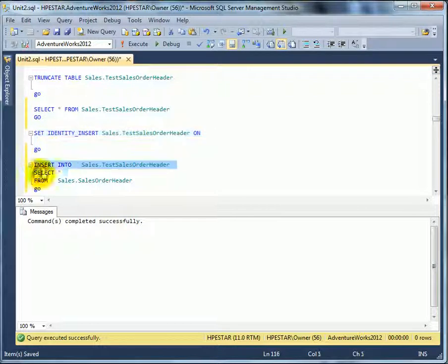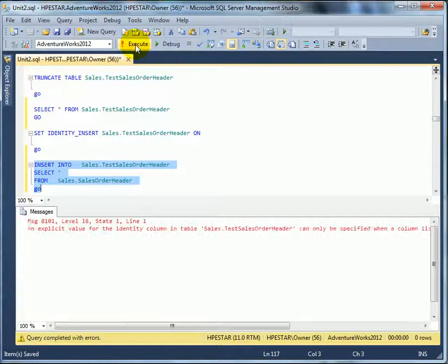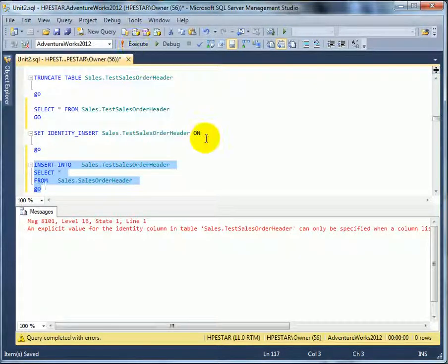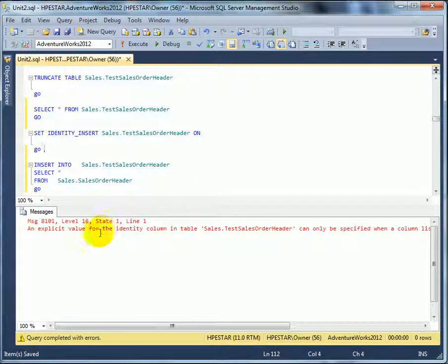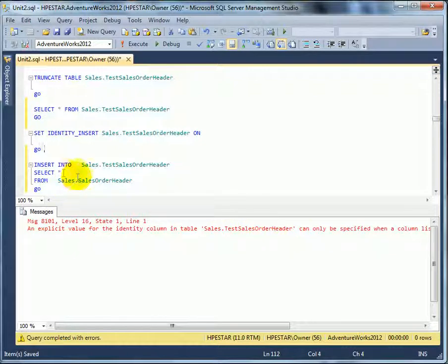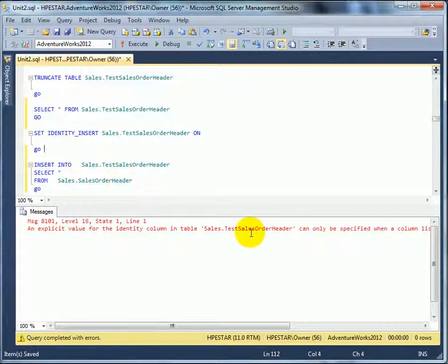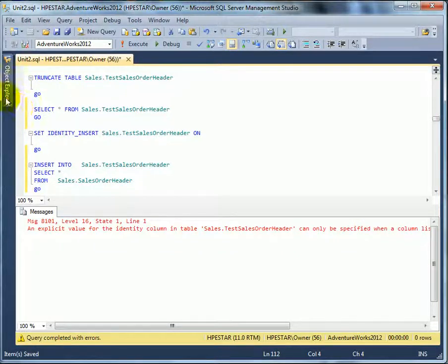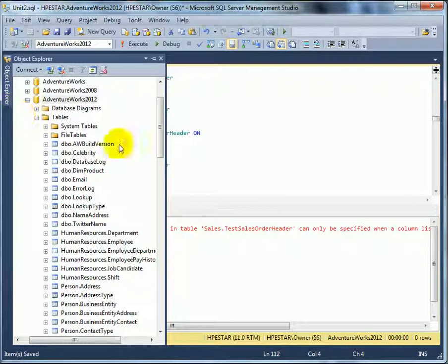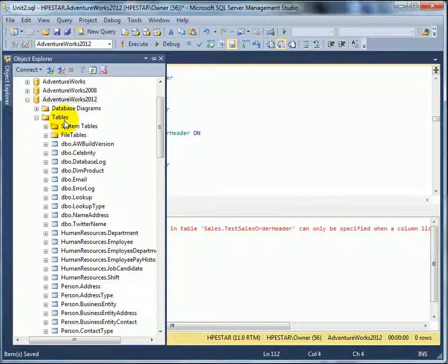And now we are going to insert the 31,000 rows again. We got an error message, so we have to specify the entire column list for the insert. So how do we do that? How do we get the entire column list? Well, it's very easy. We just refresh.